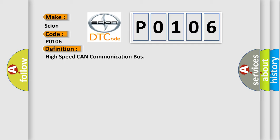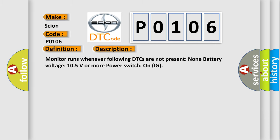And now this is a short description of this DTC code. Monitor runs whenever following DTCs are not present: None. Battery voltage 10.5 volts or more, power switch on IG.